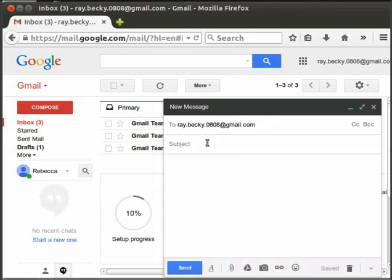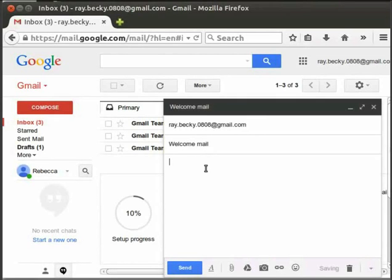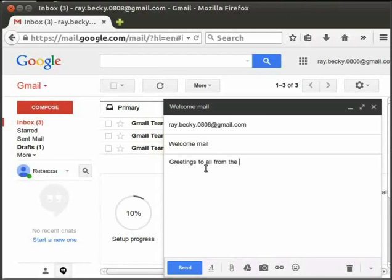Next segment is subject. Here we can type the brief subject line about the mail. Let's say welcome mail. Next is the content area. Here we have to write our message that we want to send. Let's type greetings to all from the spoken tutorial project.